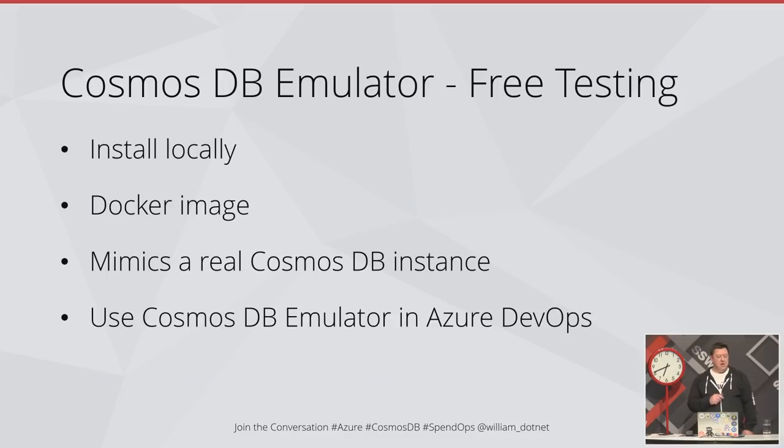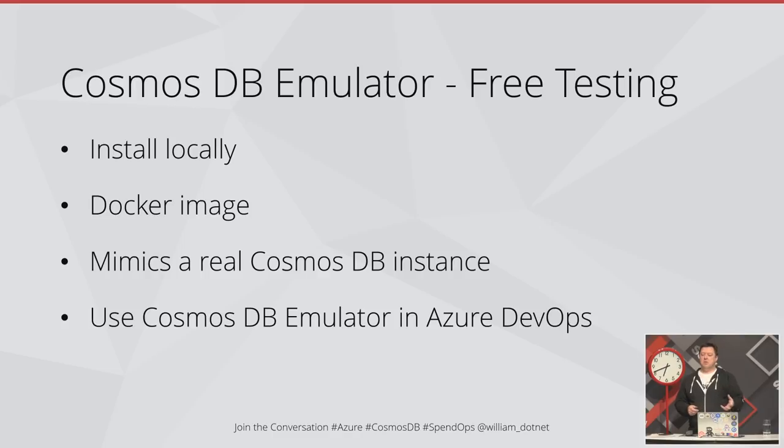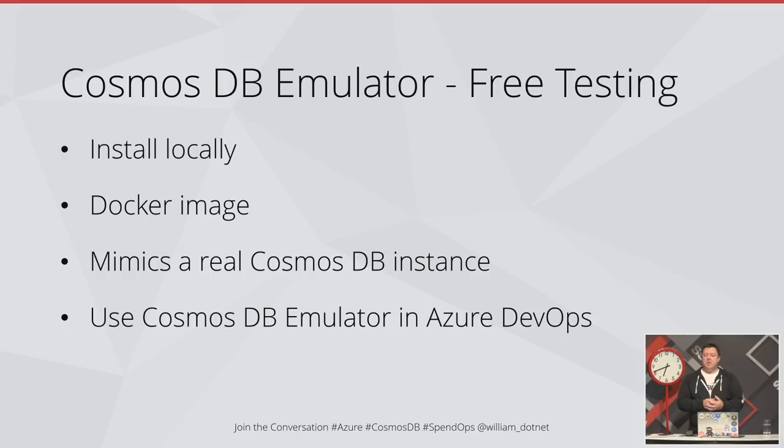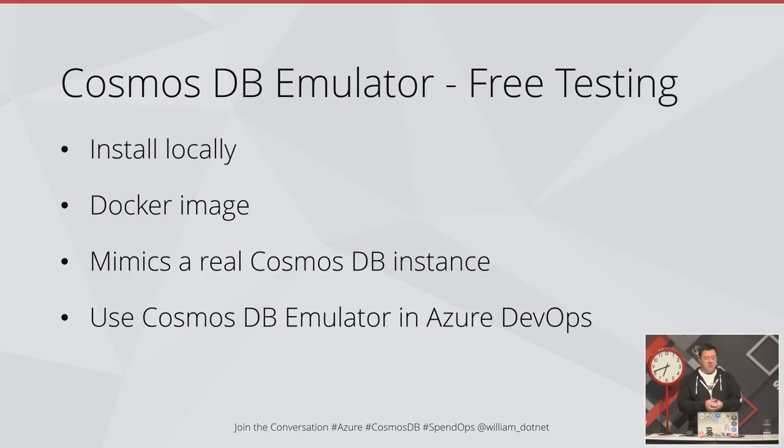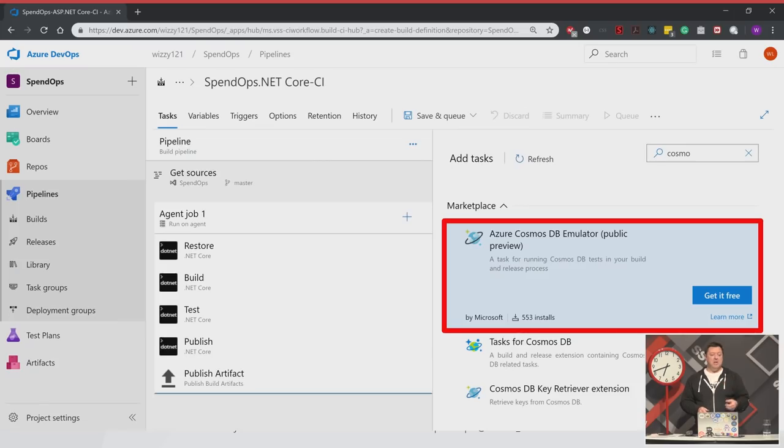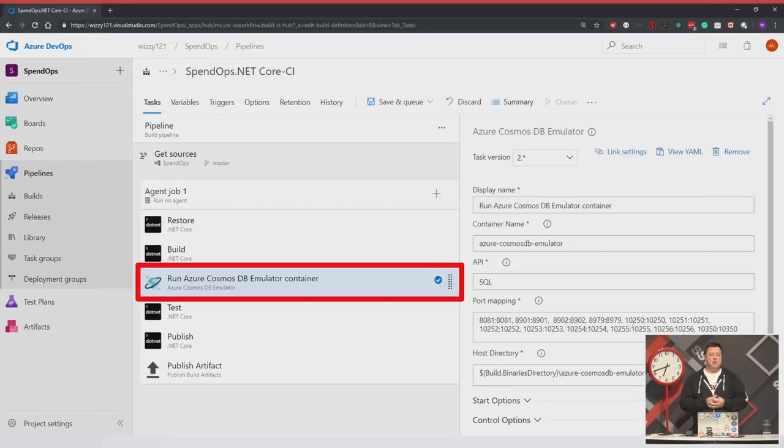It's also worth knowing that there is a Cosmos DB emulator. You can actually run your tests and develop your application locally for free. You can run it as a service on your local machine or install the Docker container. It mimics a real Cosmos DB instance. I've run some tests and all the numbers I get back from them match a real instance very closely. They can differ slightly because the real instances might be more up to date than the Docker image. You can actually run the emulator in Azure DevOps and include that in your CI-CD pipeline. All you need to do is go to the marketplace, find the Cosmos DB emulator, and install it. You can just run it as a task in your build process.